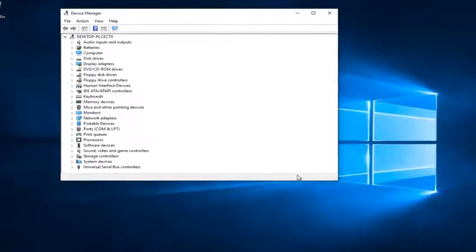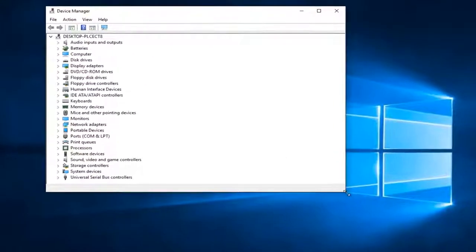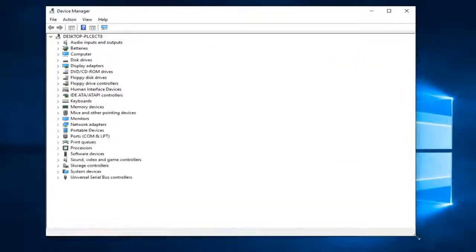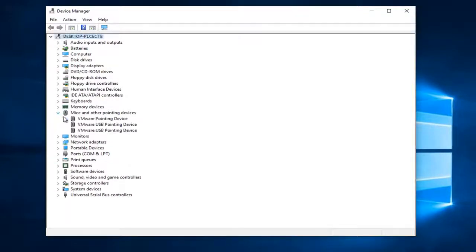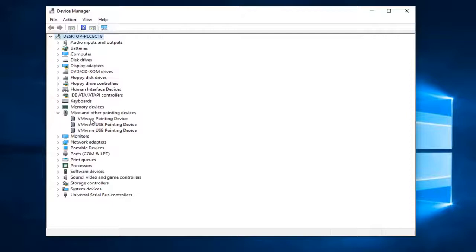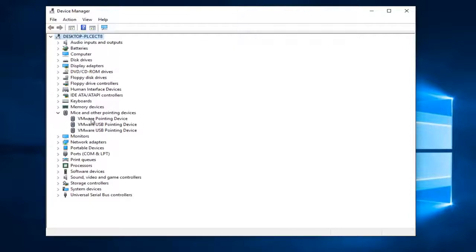Okay, so now in the Device Manager window, I'm going to go down to where it says Mice and Other Pointing Devices and click on the little arrow next to it to expand the view. You can also double-click on it as well. You want to look for whatever your main pointing device is. I'm on a virtual environment here, so it might look a little bit different for you guys, but let's say this is my main mouse here.